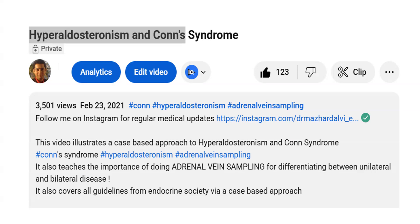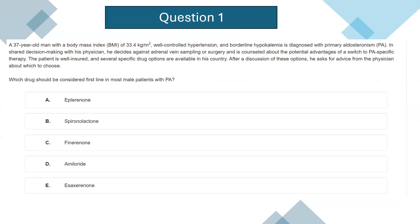As and when guidelines come up, I will be recording new lectures when there is a change or update. I will also be telling you all towards the end of this lecture the differences or updates between the 2016 and 2025 guidelines for Conn's syndrome or primary hyperaldosteronism. Let's start this session with different case-based scenarios — six questions in total — and towards the end I'll put up a chart explaining the differences between the 2016 and 2025 guidelines.